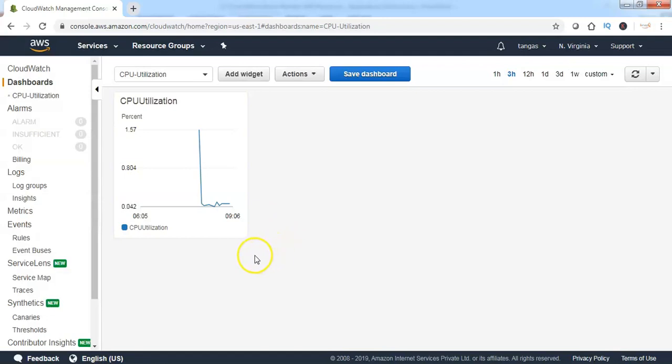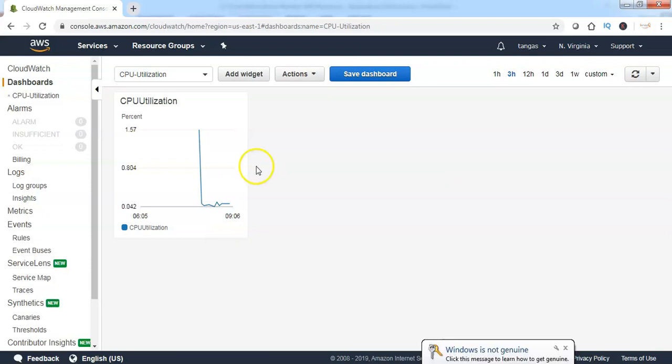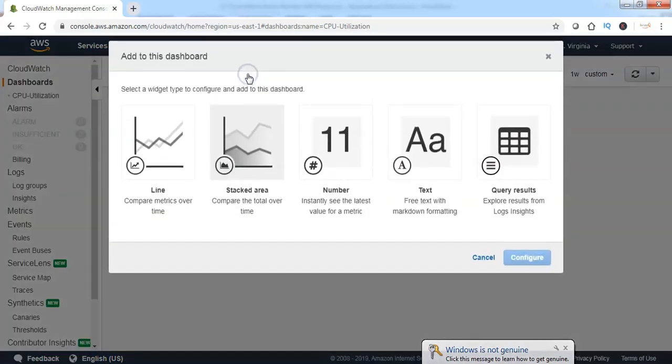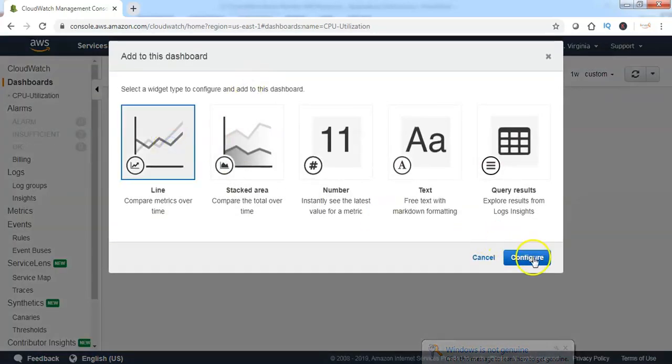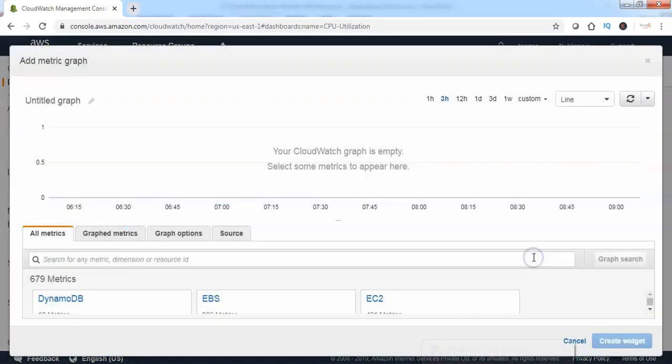Now you can see one widget has been added to the dashboard showing CPU utilization of the specified EC2 instance. Now click on add widget, select the type, and click on configure.